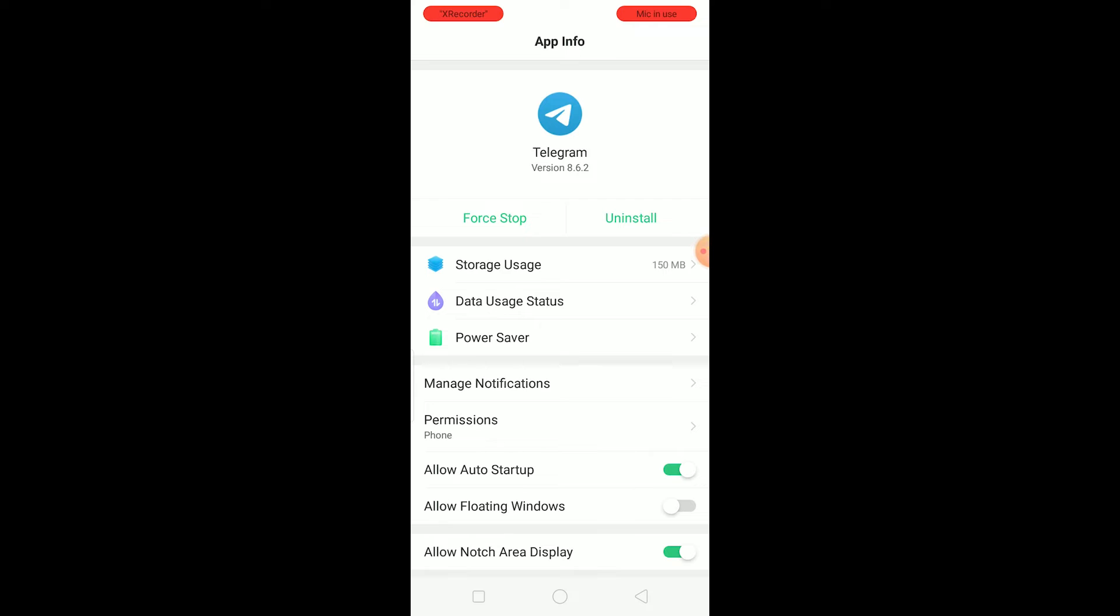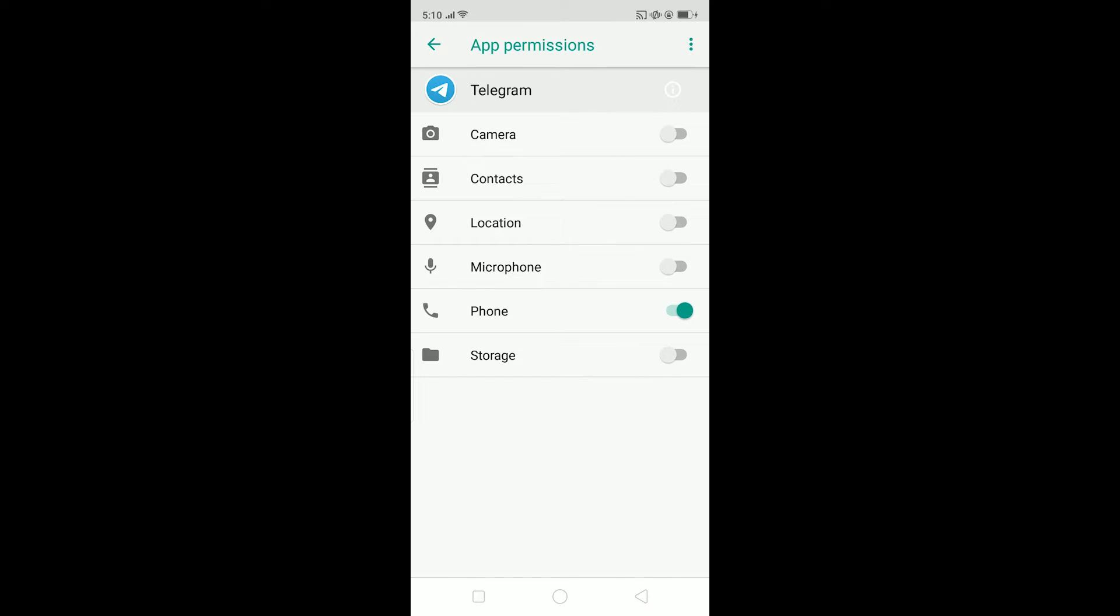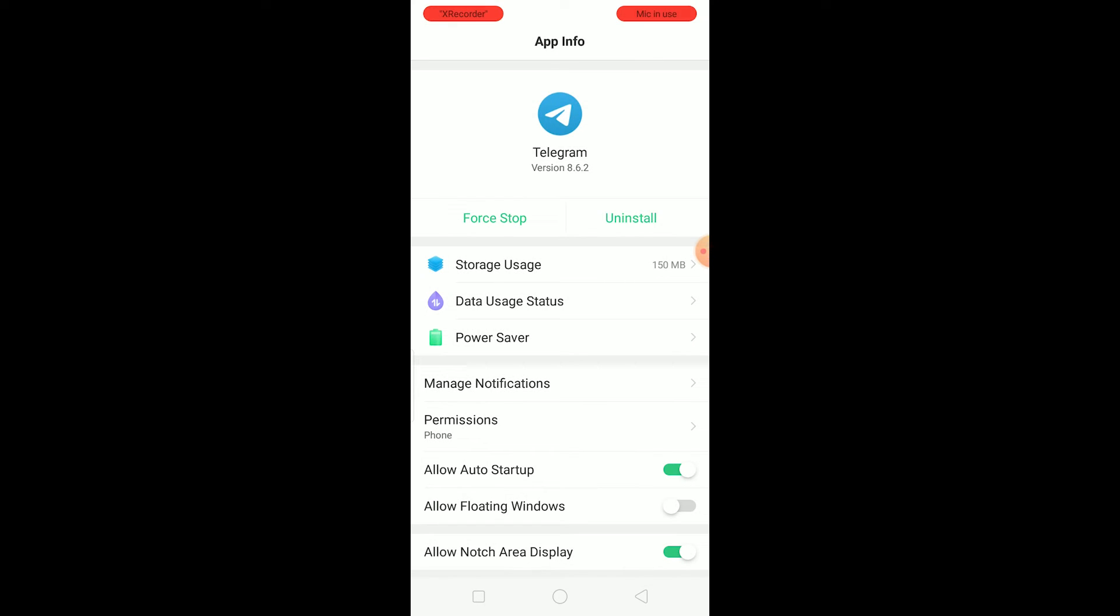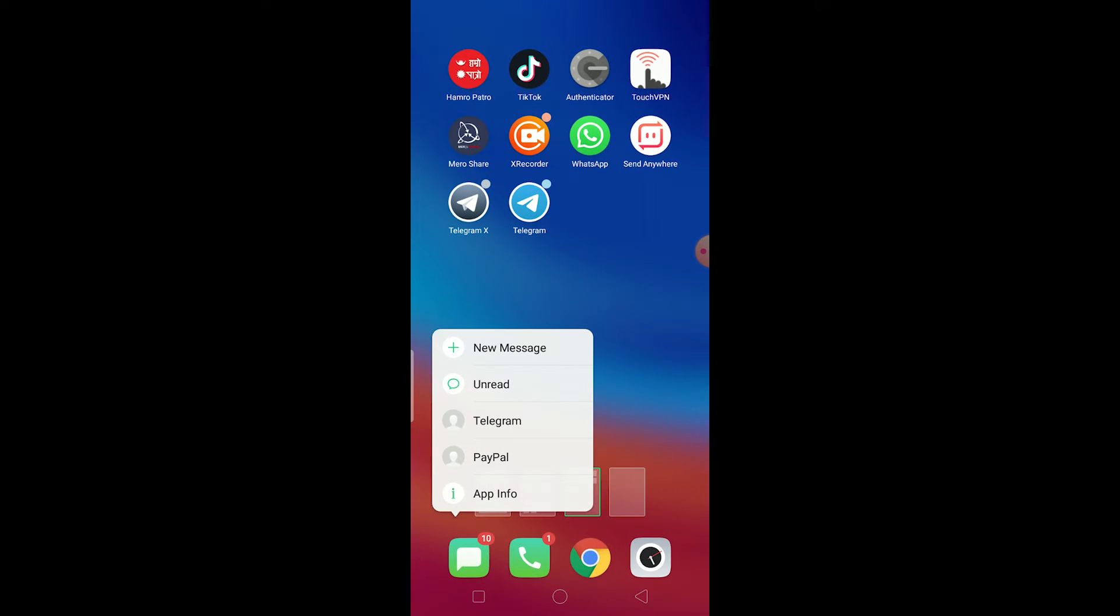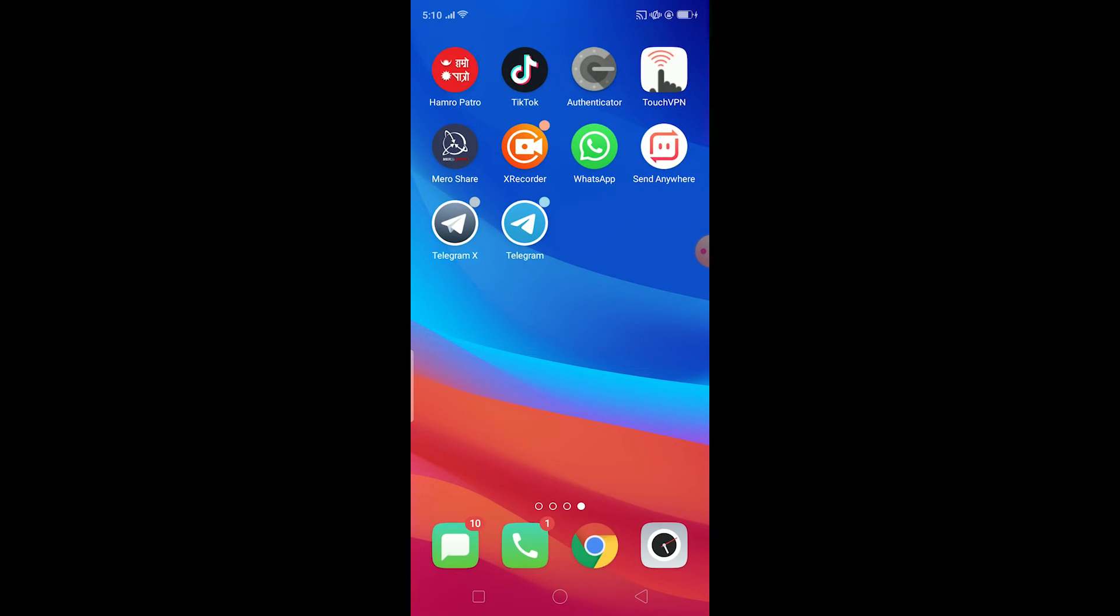After you clear your cache, go back and go to permissions and make sure all the permissions over here are turned on. After you turn on all the permissions, make sure to open your Telegram and it should open up.